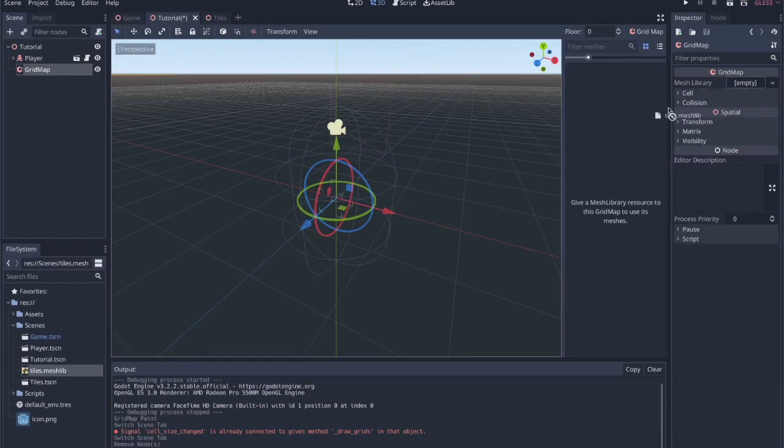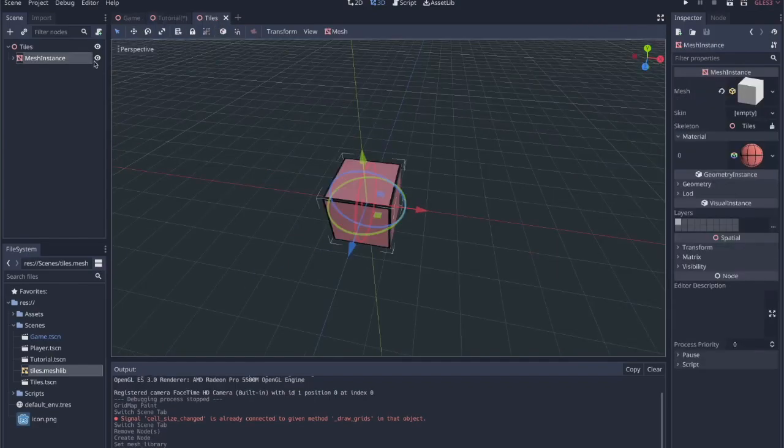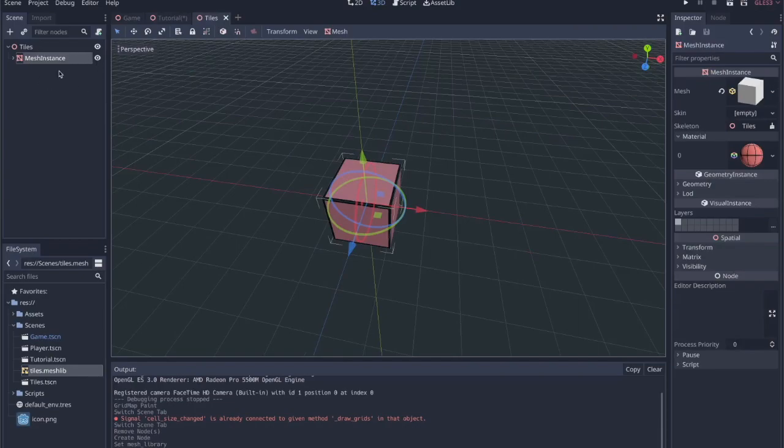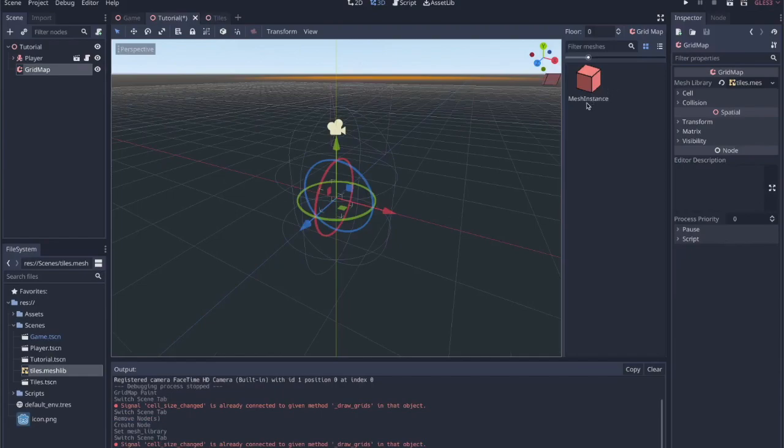Or I'm sorry, not that area. The mesh library resource for the grid map and then you have it here if you had multiple mesh instances within that tiles scene that you converted to a mesh library, then they would pop up here and you would be able to reference them.